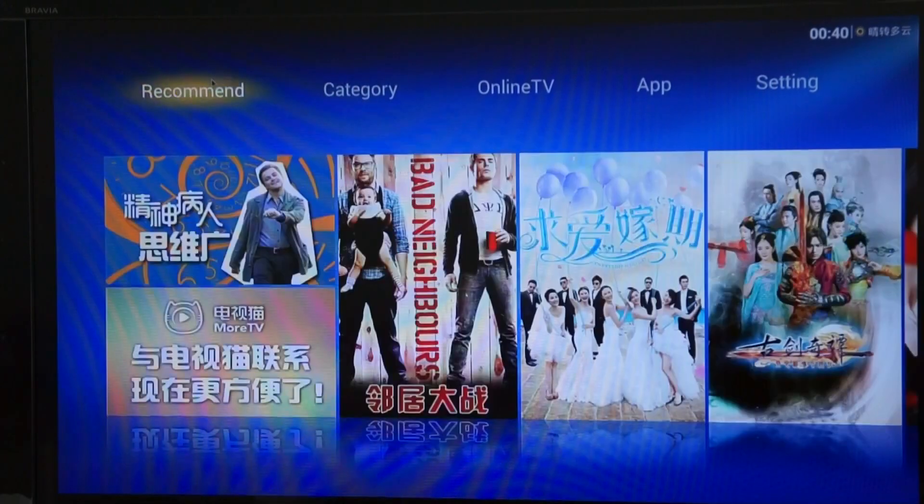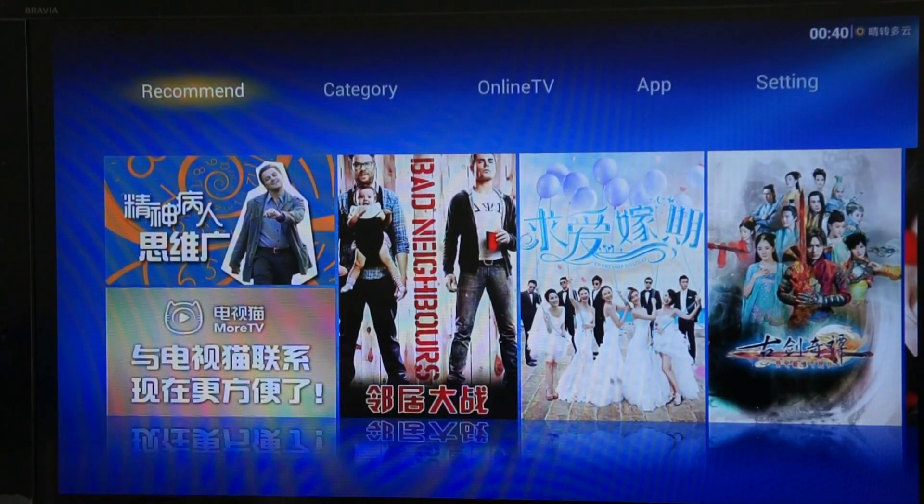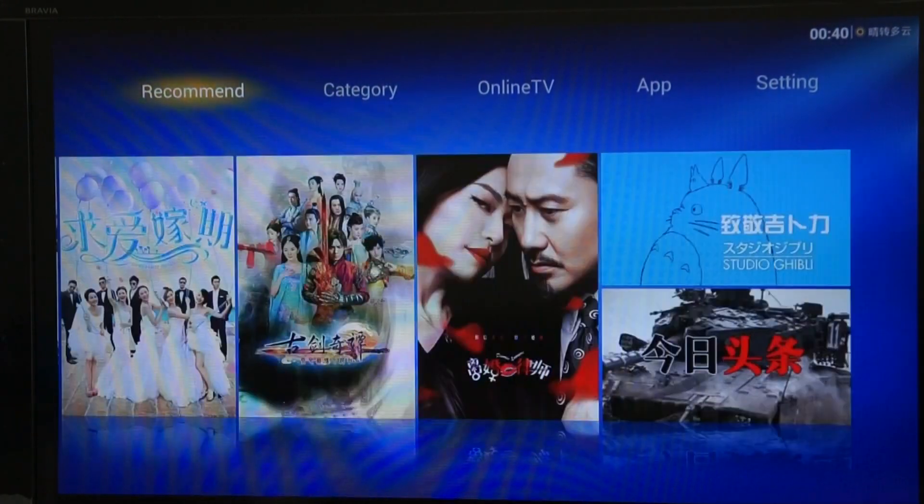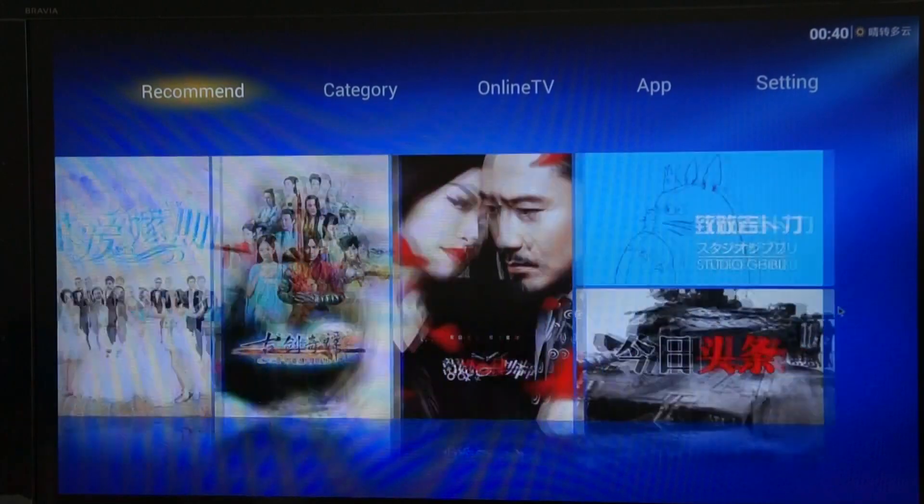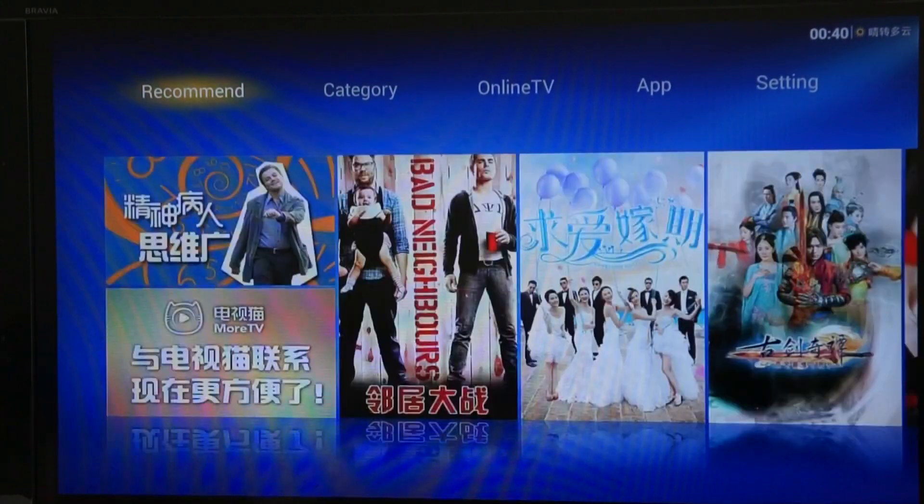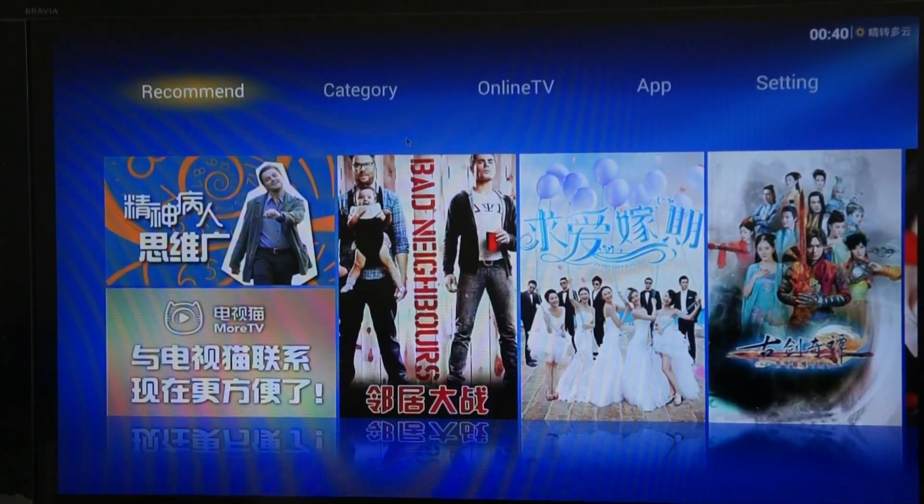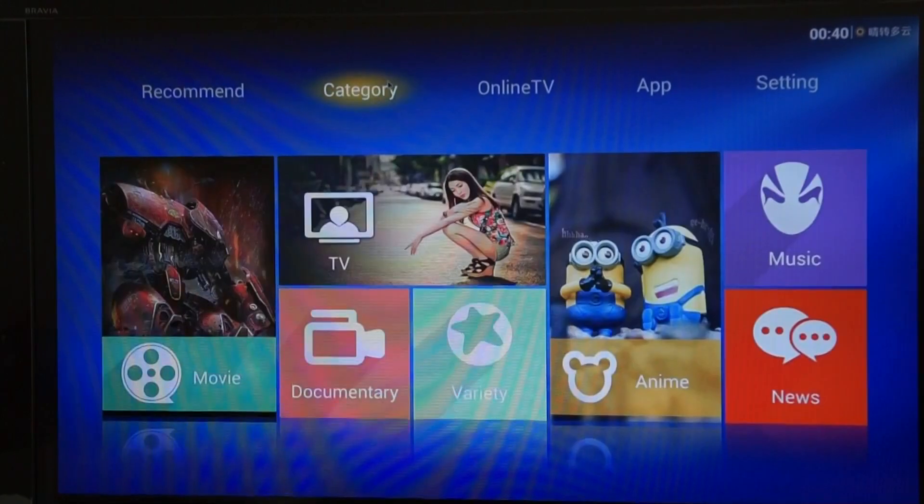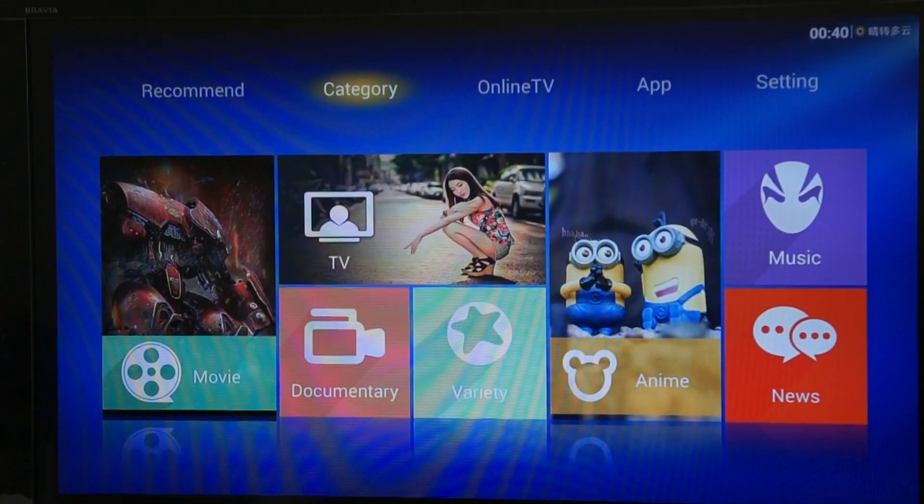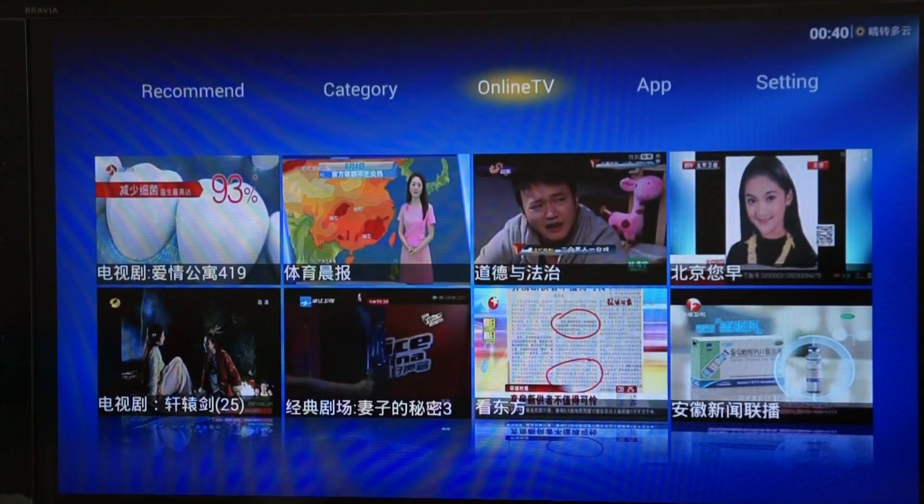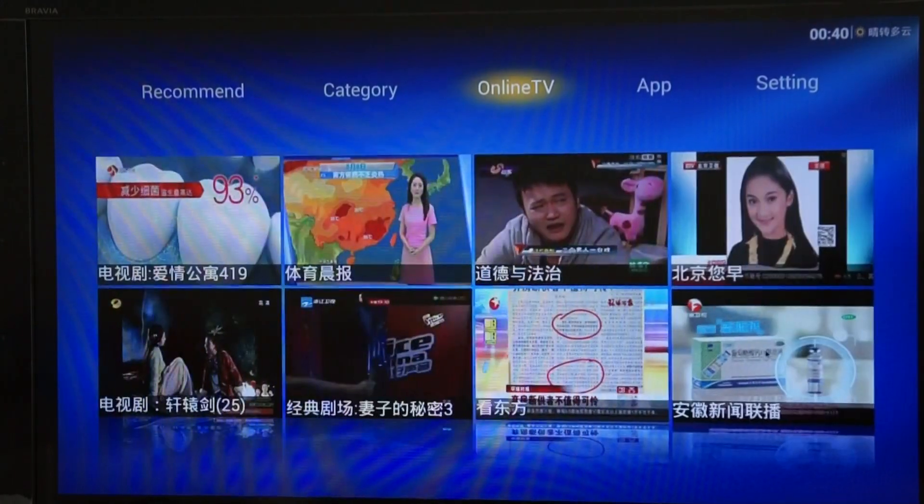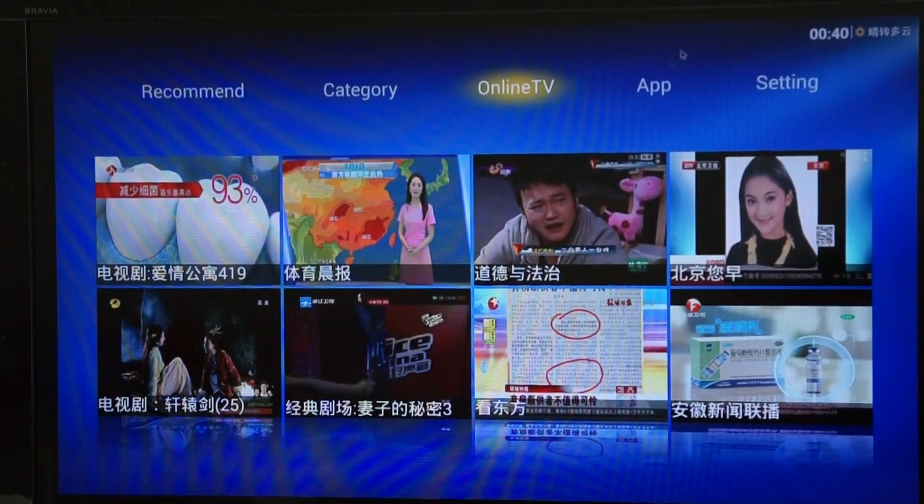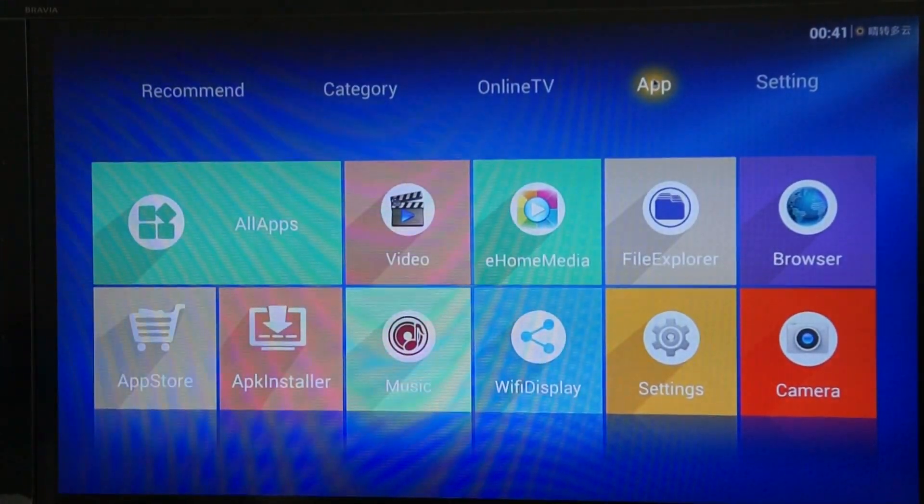You've got a recommended category here as well. And with this you can scroll through and there's just a few shows recommended. You can click on a view. Mostly Chinese TV shows. The category which we've already seen. And then there's online TV which is just a selection of shows. Then we've got the in-build apps.